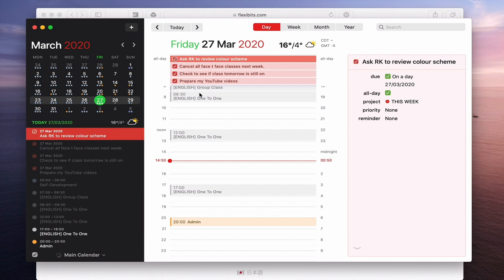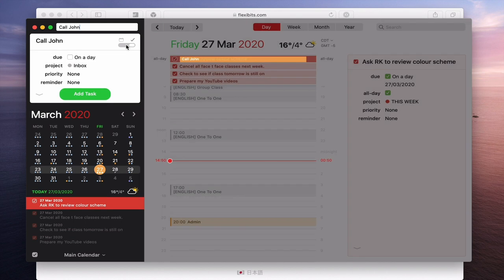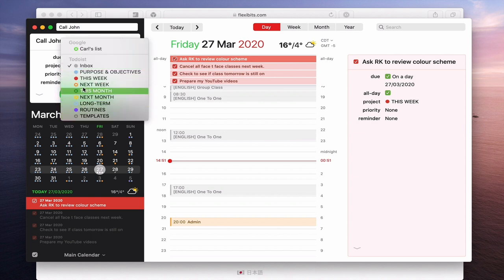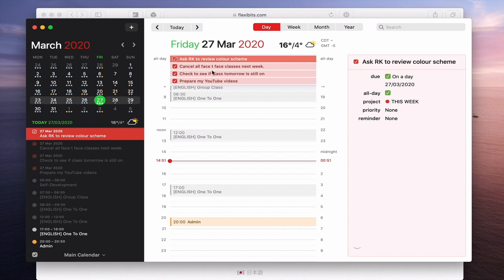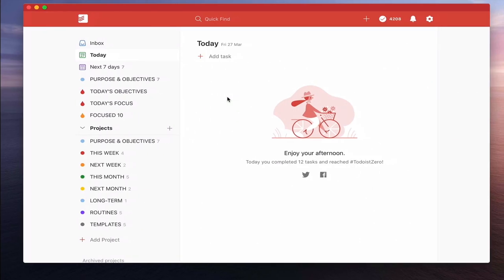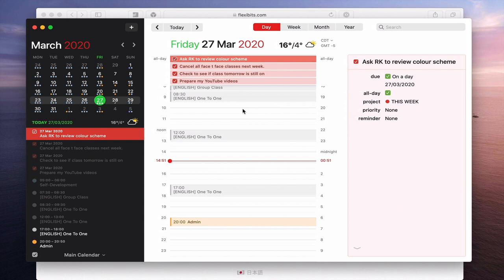That's pretty much what Google Calendar can do too. But what else you can do is actually add tasks from Fantastical. So I can type 'Call John' — by default that sets up as an all-day calendar event, but if I toggle this switch it becomes a task. I can set a due date, it goes into my inbox, and I can set the priority — low, medium, or high, like P1 and P2 — and assign it to any of my projects. I click Add Task and it's been added. Since I didn't add a date it won't show on the calendar, but it does come into Todoist.